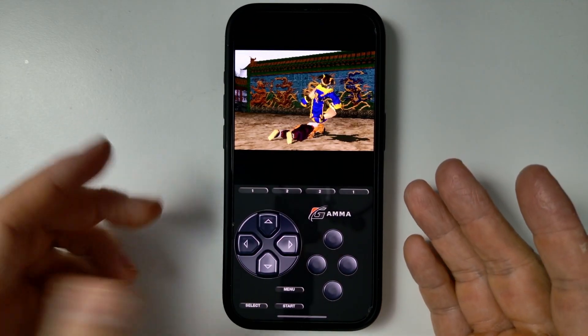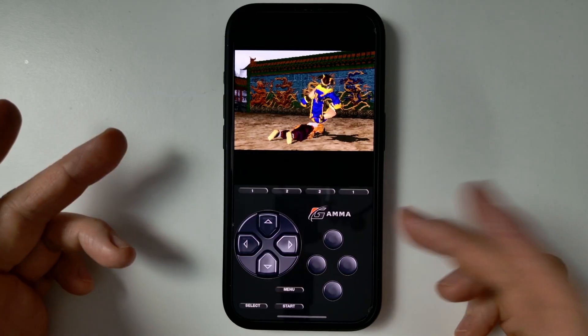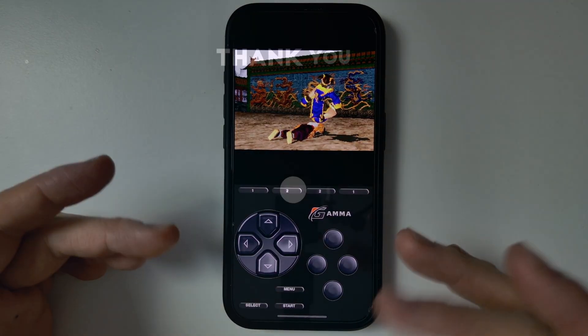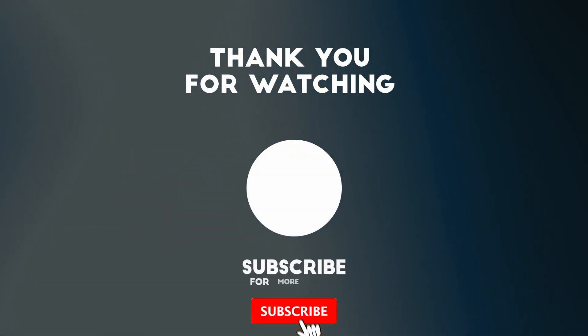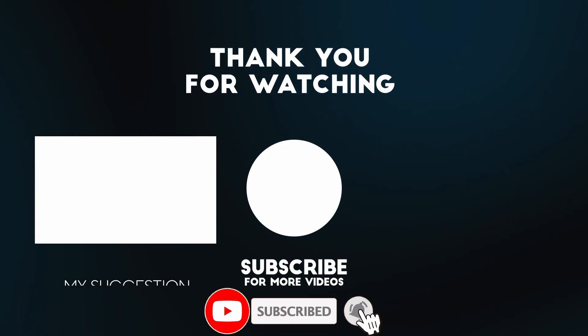So that's how you get Tekken 3 and other PlayStation 1 games working on an iPhone. No jailbreak or Alt Store is required. Thanks for watching and I'll see you in the next video.